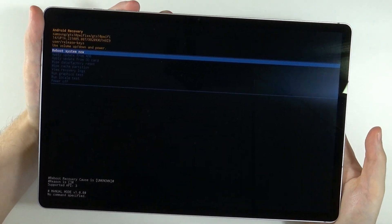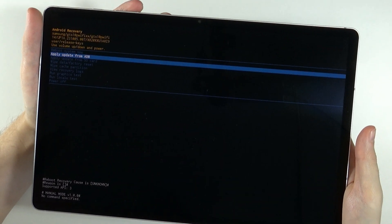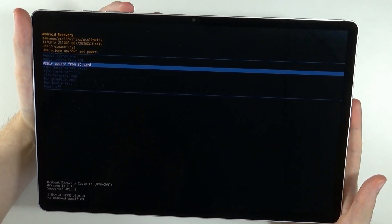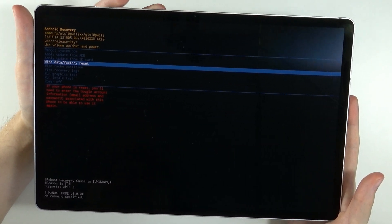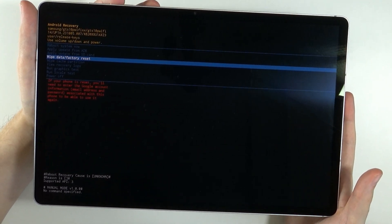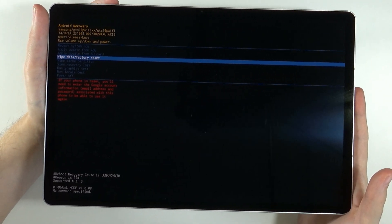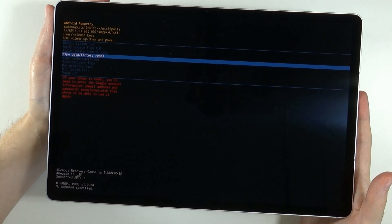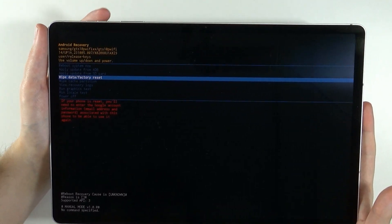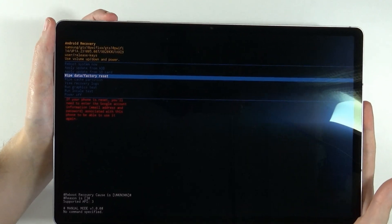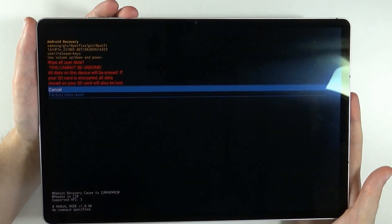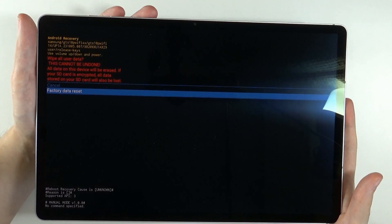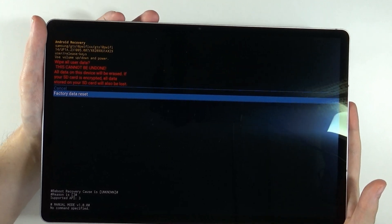Here we can choose to go down. Use volume down or volume up in order to navigate. Then you have the option to wipe data slash factory reset. Confirm your choice by pressing the power button. And then once again go down and choose factory data reset.